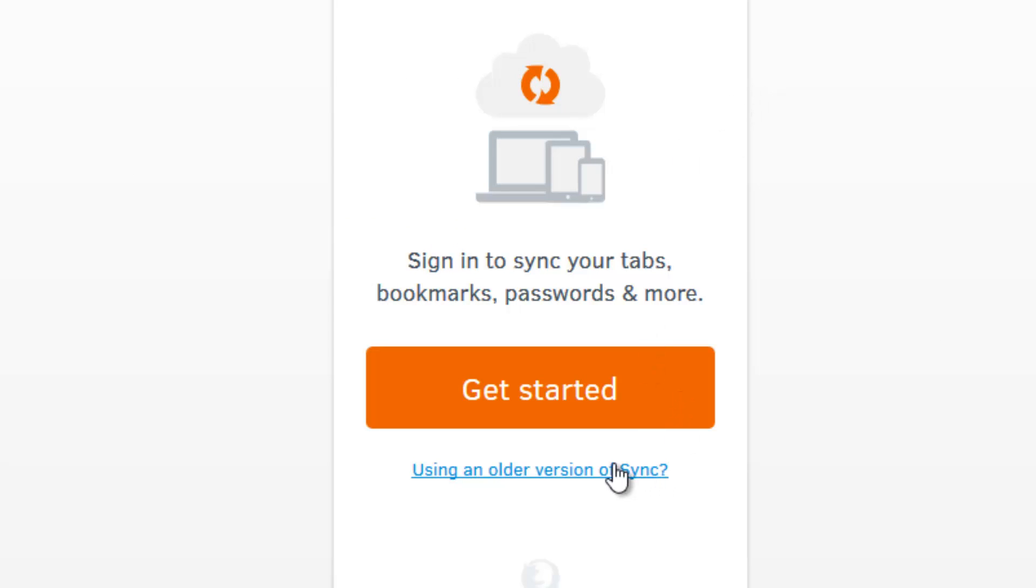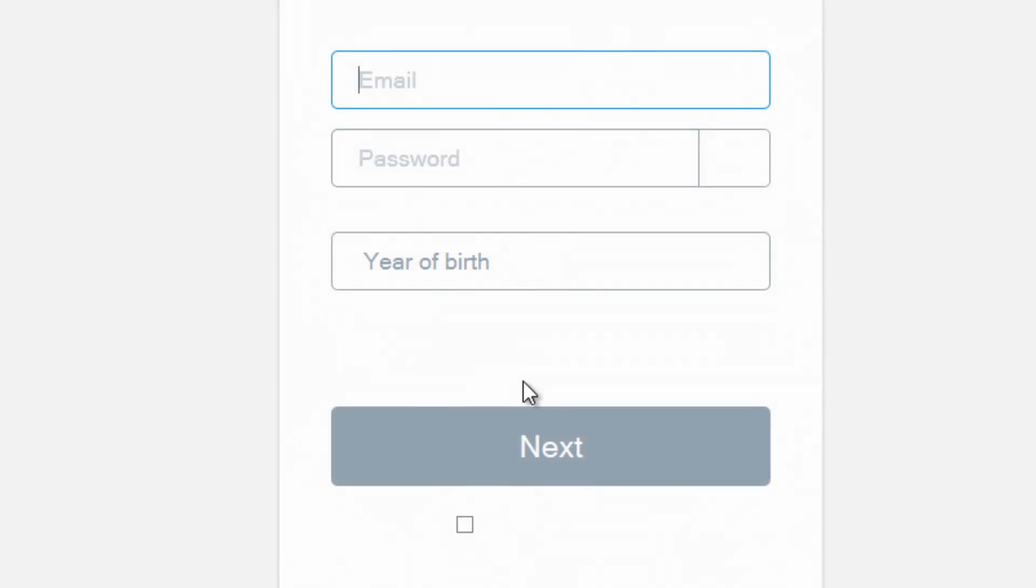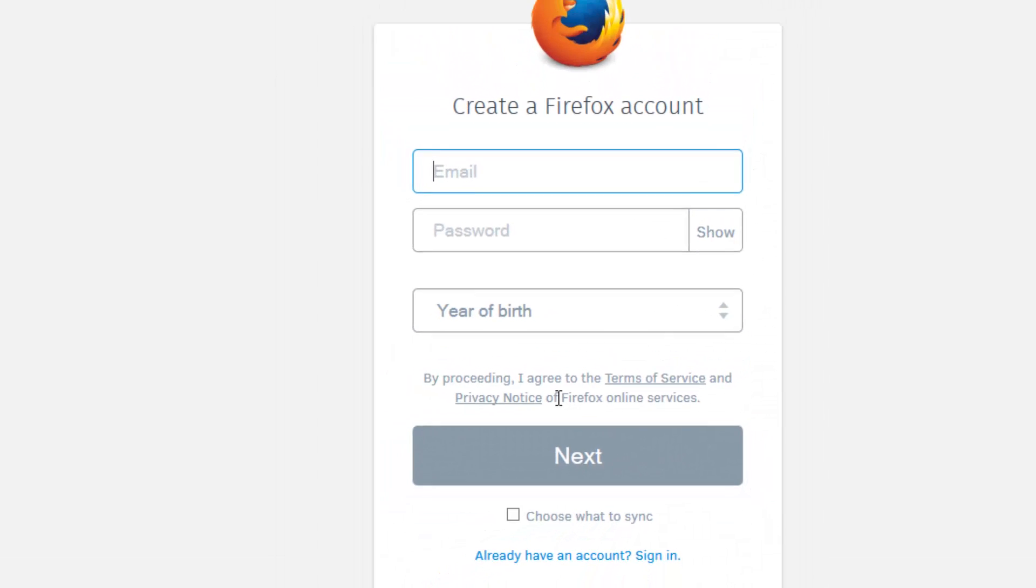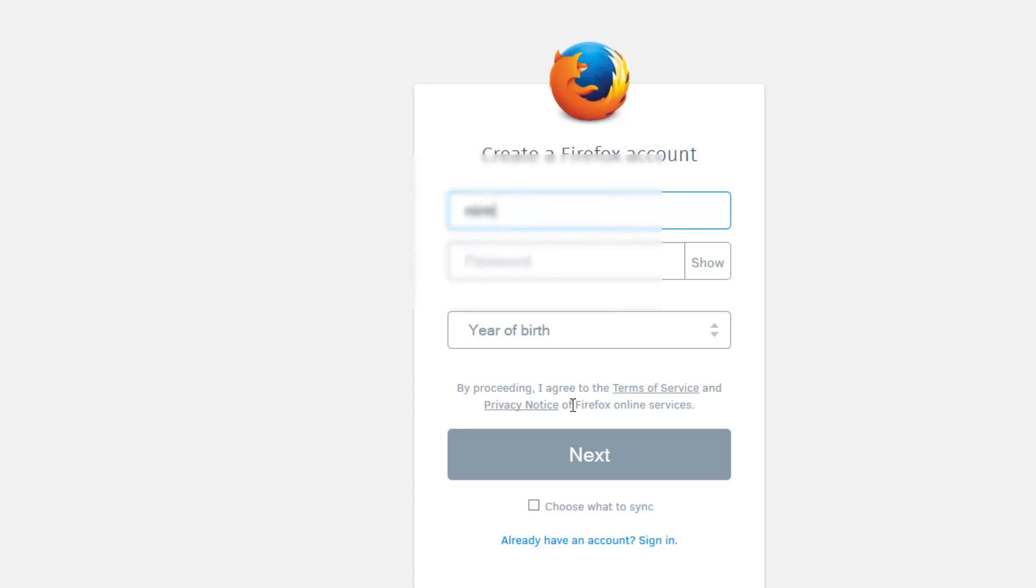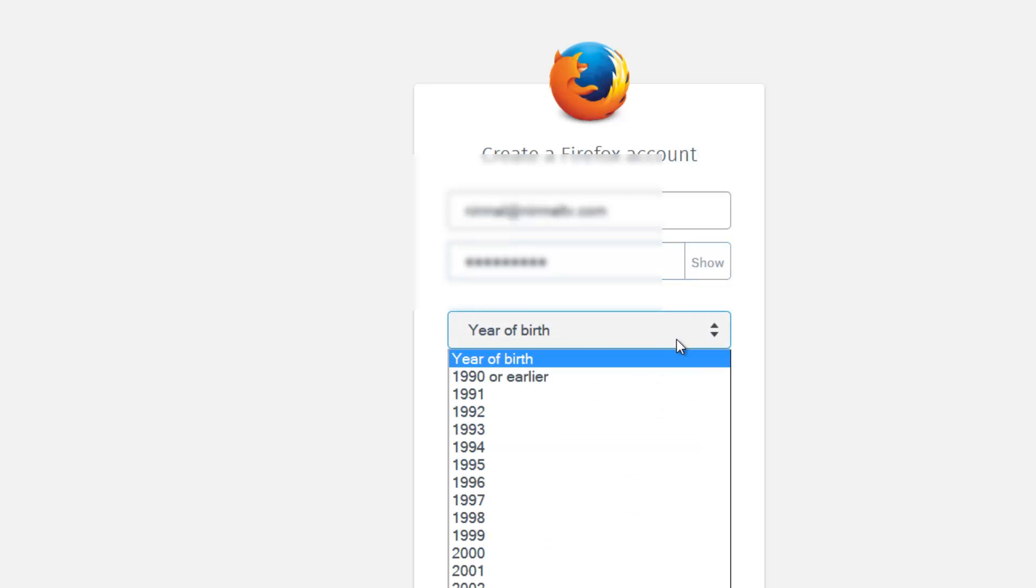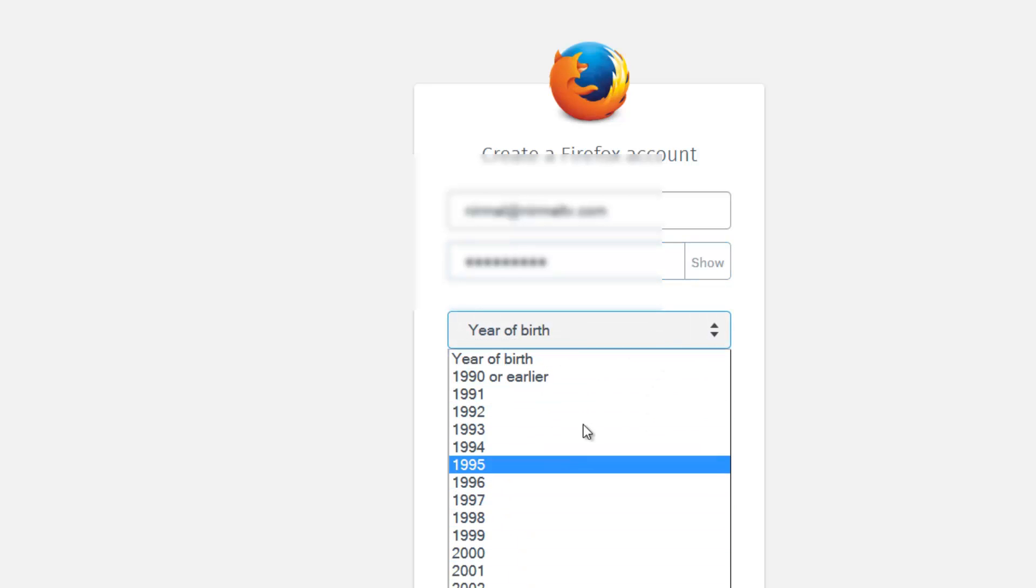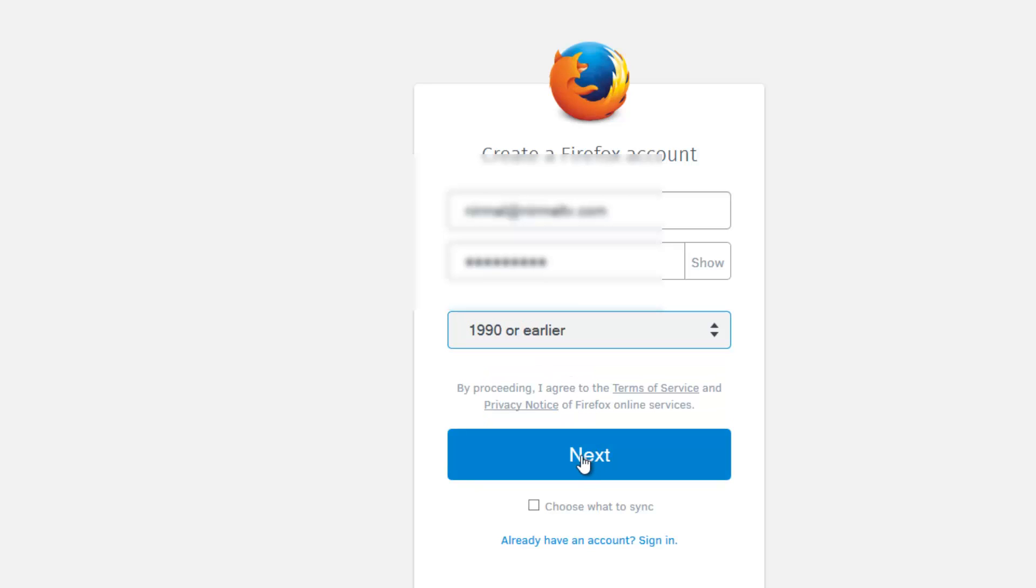Let's get started with the Firefox Sync. If you're using an older version of Firefox Sync, you can use this link, or else you can click Get Started. First you need to create a Firefox account. So let's get started with creating an account. Enter your email account, password, and your year of birth. You can choose what to sync.